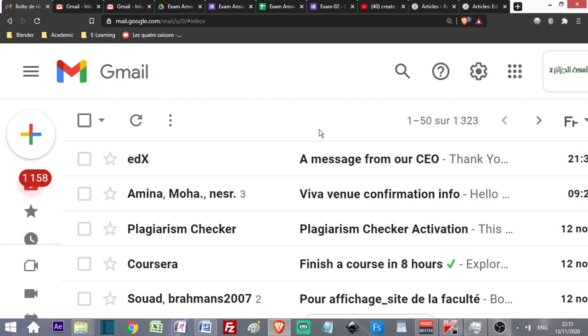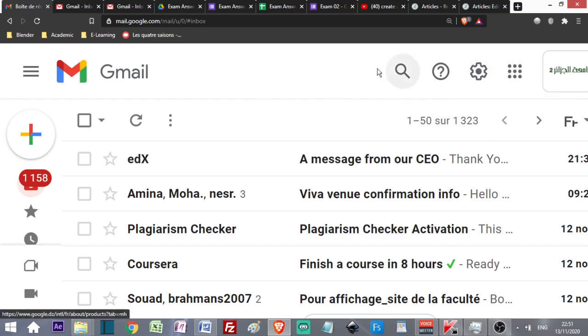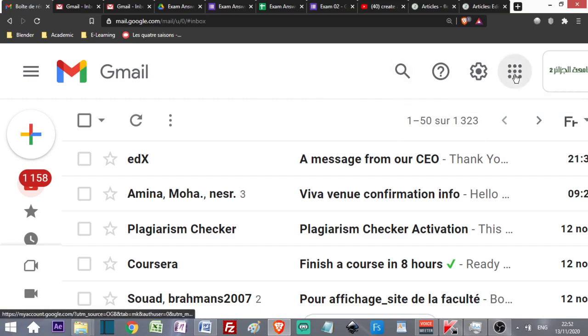In order to access Google Drive, you can open your email, your Gmail account. You can have two types of display: the advanced display where you have this icon here.